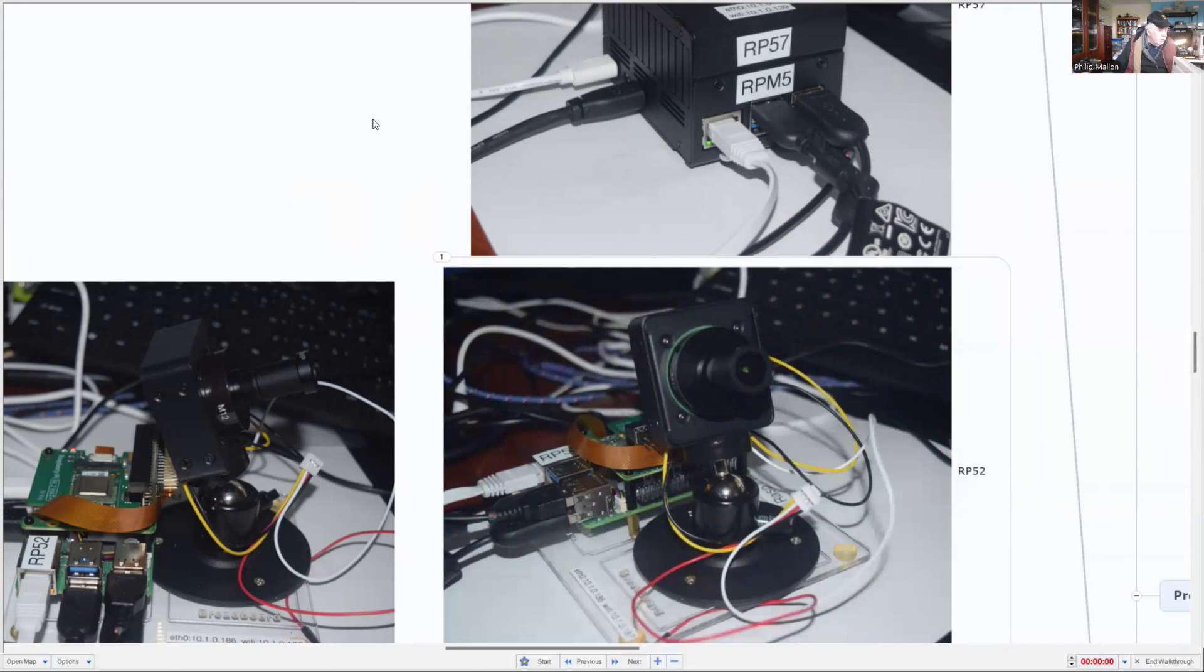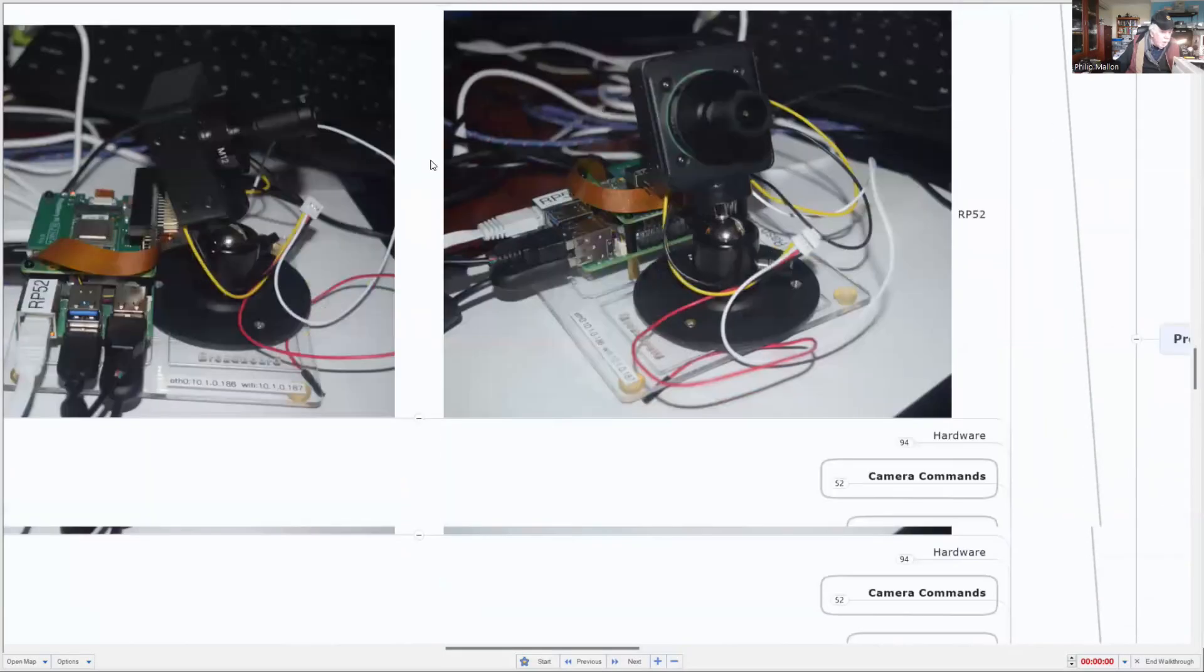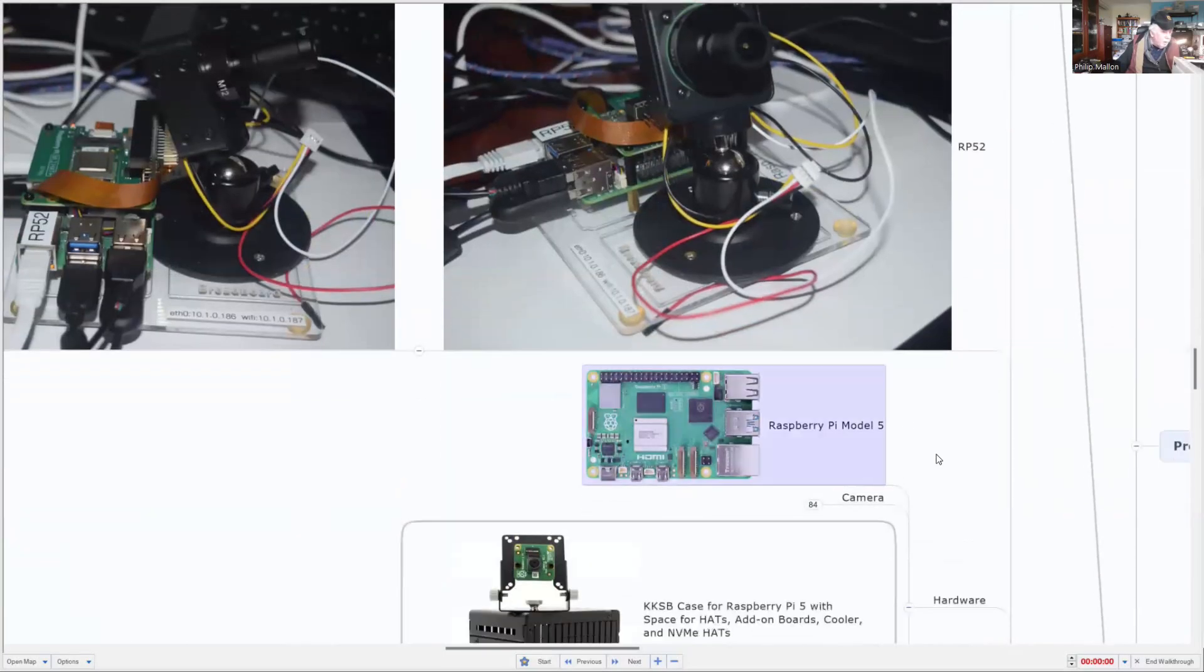It's similar to the previous one, but it uses a high quality telephoto lens on the Raspberry Pi. You can see that on the left. Let's have a look at the hardware.